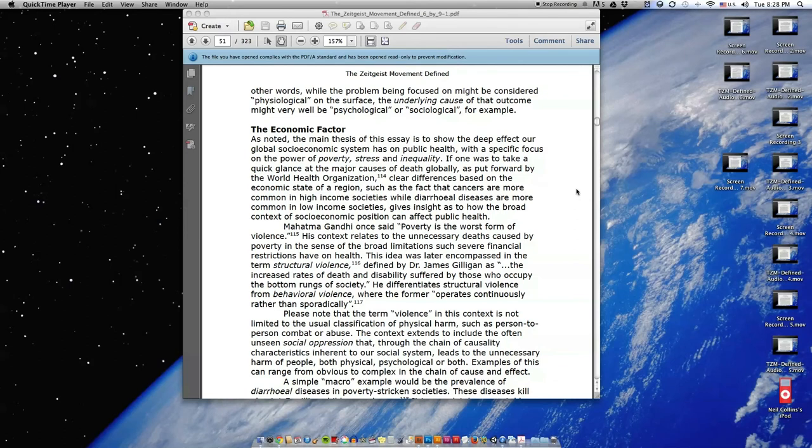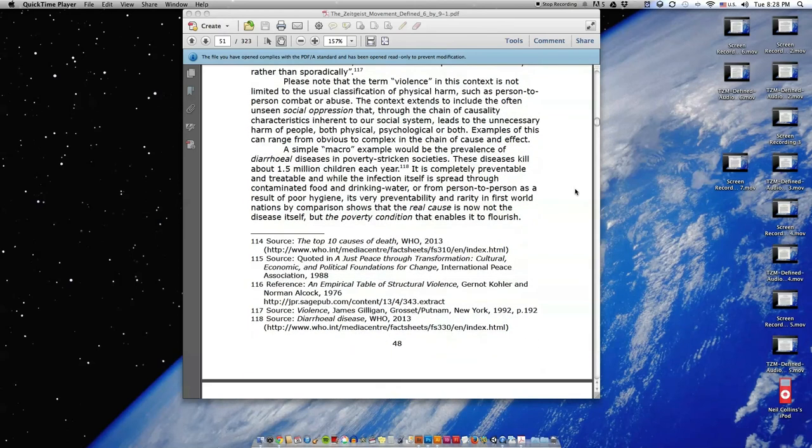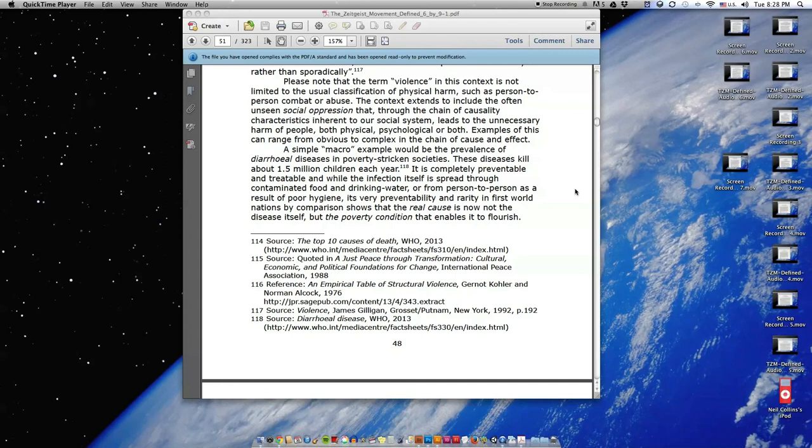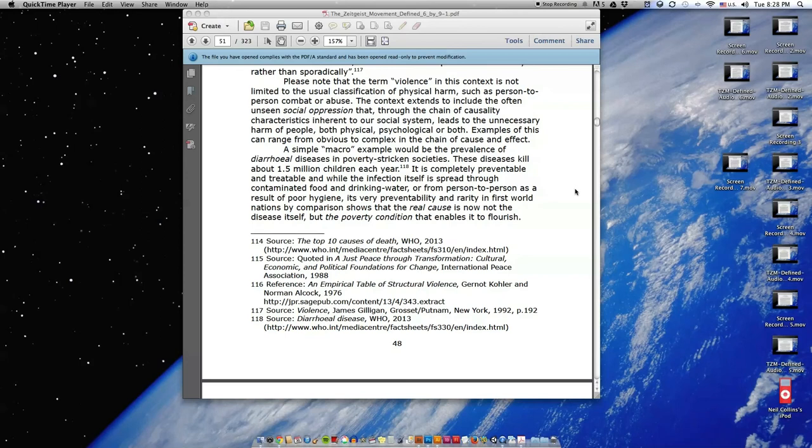He differentiates structural violence from behavioral violence where the former operates continuously rather than sporadically. Please note that the term violence in this context is not limited to the usual classification of physical harm such as person-to-person combat or abuse. The context extends to the often unseen social oppression that through the chain of causality characteristics inherent to our social system leads to the unnecessary harm of people, both physical, psychological, or both.